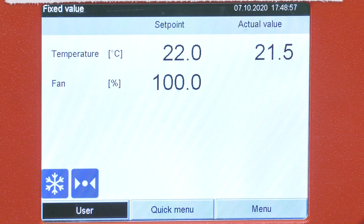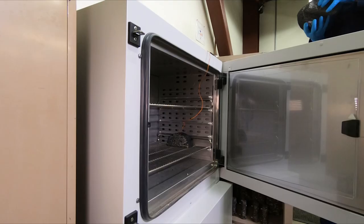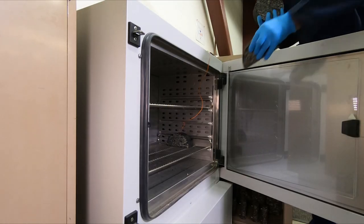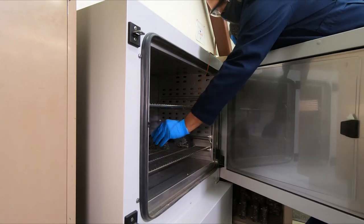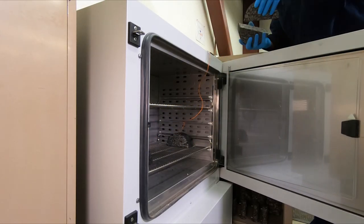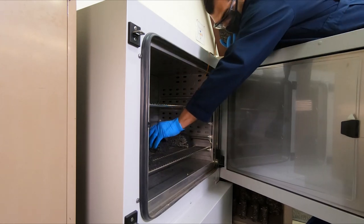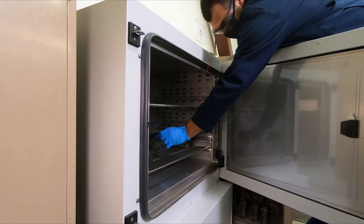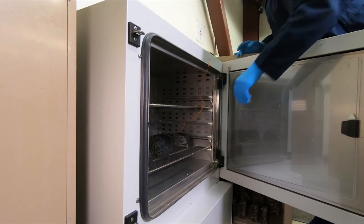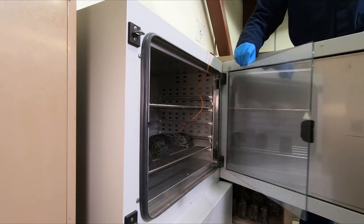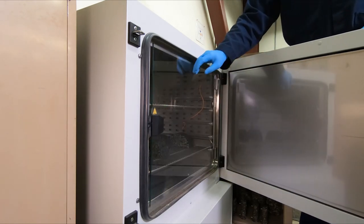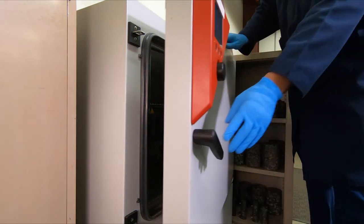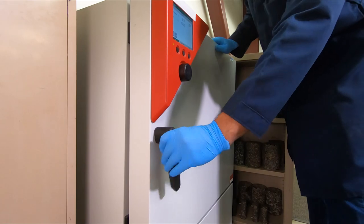Determine the test temperature based on the climatic intermediate performance grade temperature as described in the standard. Place a dummy specimen with a temperature probe in the chamber at the same time as the test specimen to determine when the test specimen reaches the target testing temperature. If a dummy specimen is not available, condition the test specimen for two hours plus or minus 30 minutes.